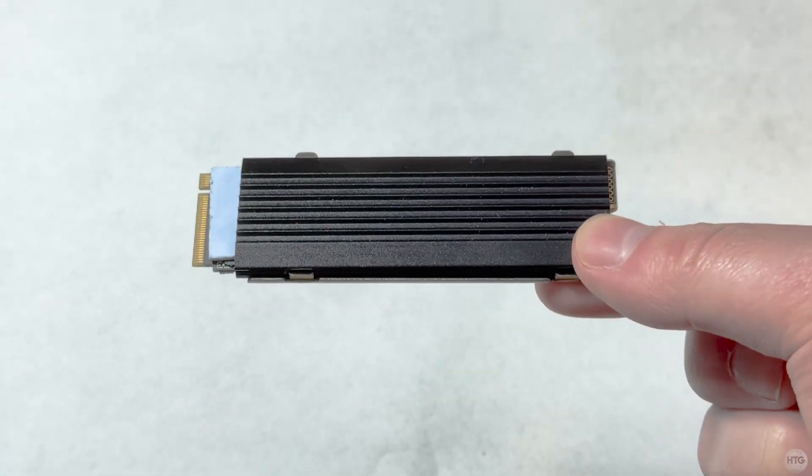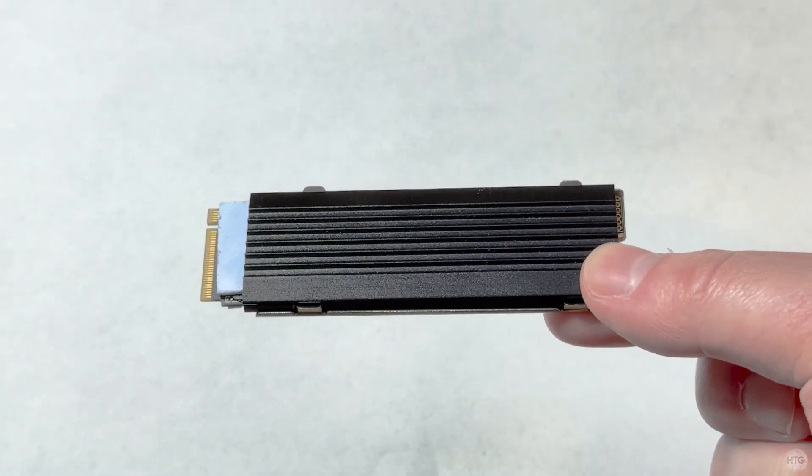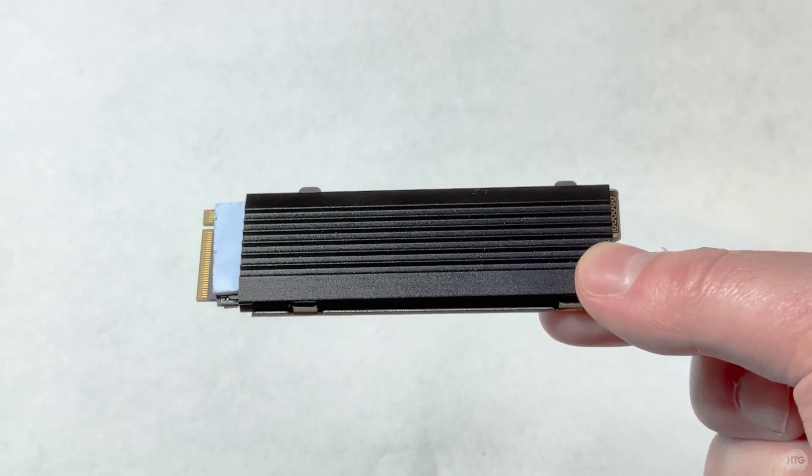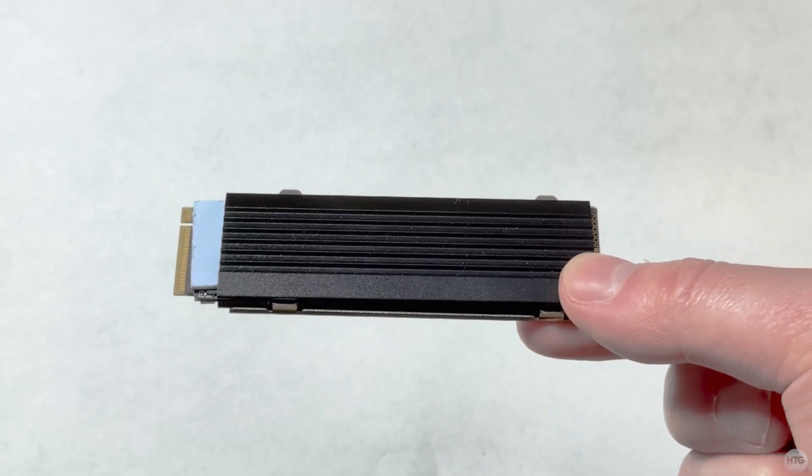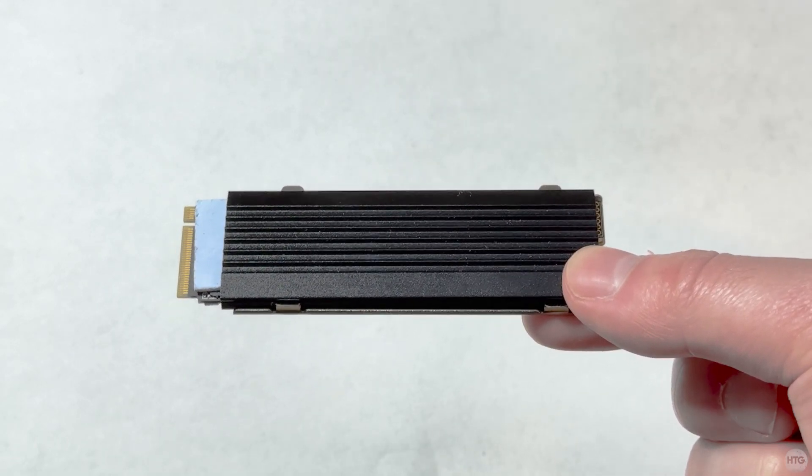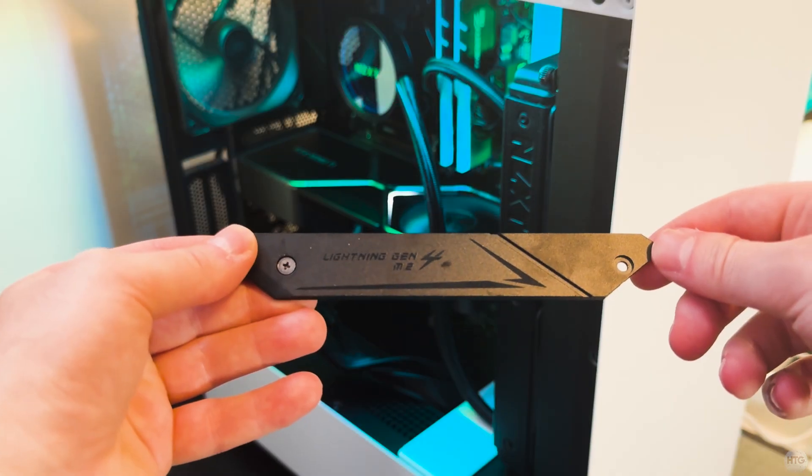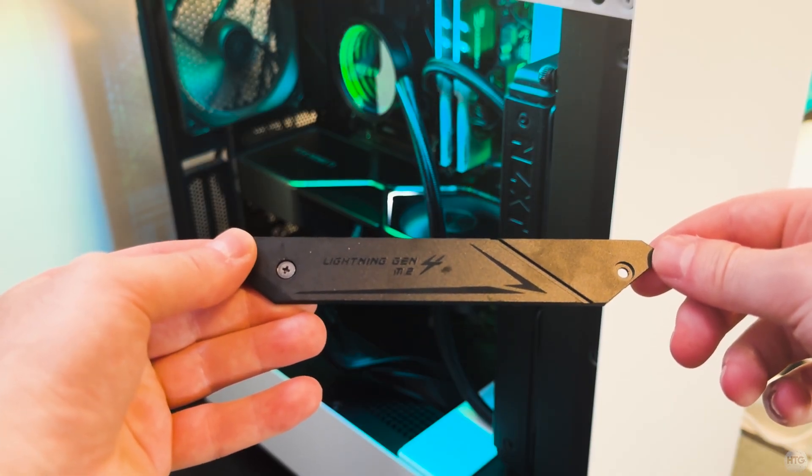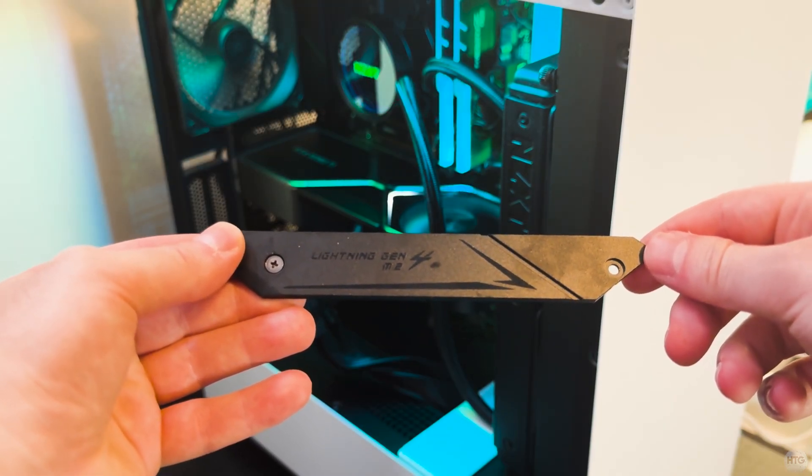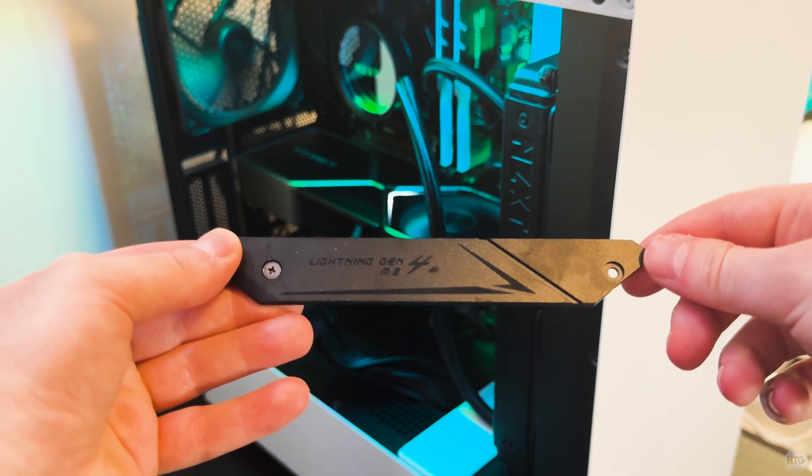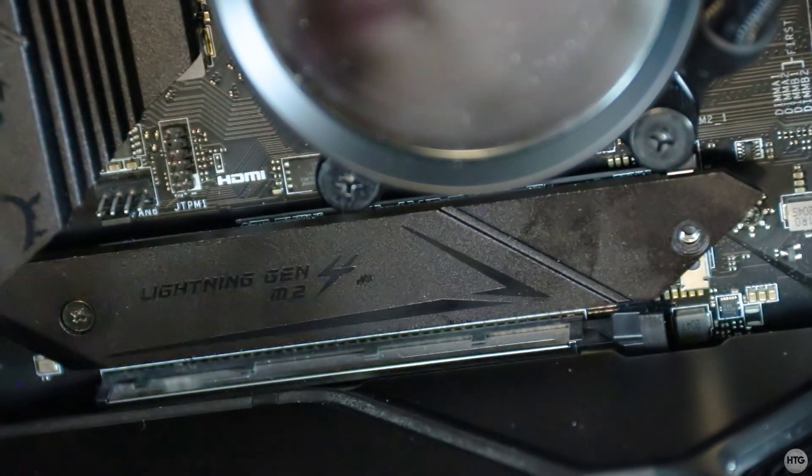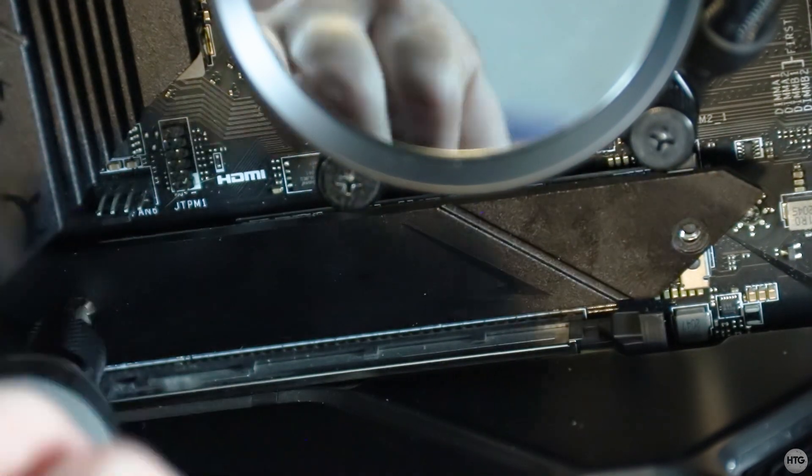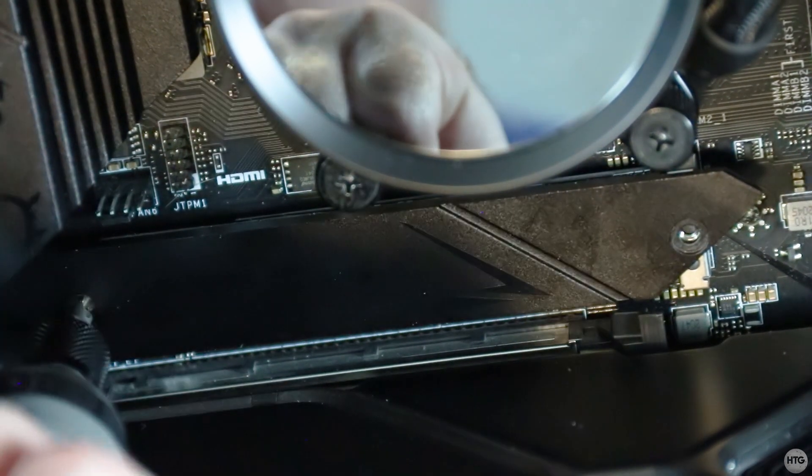The i7000 Pro comes with a basic heatsink and thermal pads to keep the SSD cooler, especially under heavy loads like gaming or video editing. However, I'm not going to use it, as my motherboard comes with a more robust and nicer looking heatsink. I just need to line the heatsink up with the M.2 socket, then screw it down with two screws.